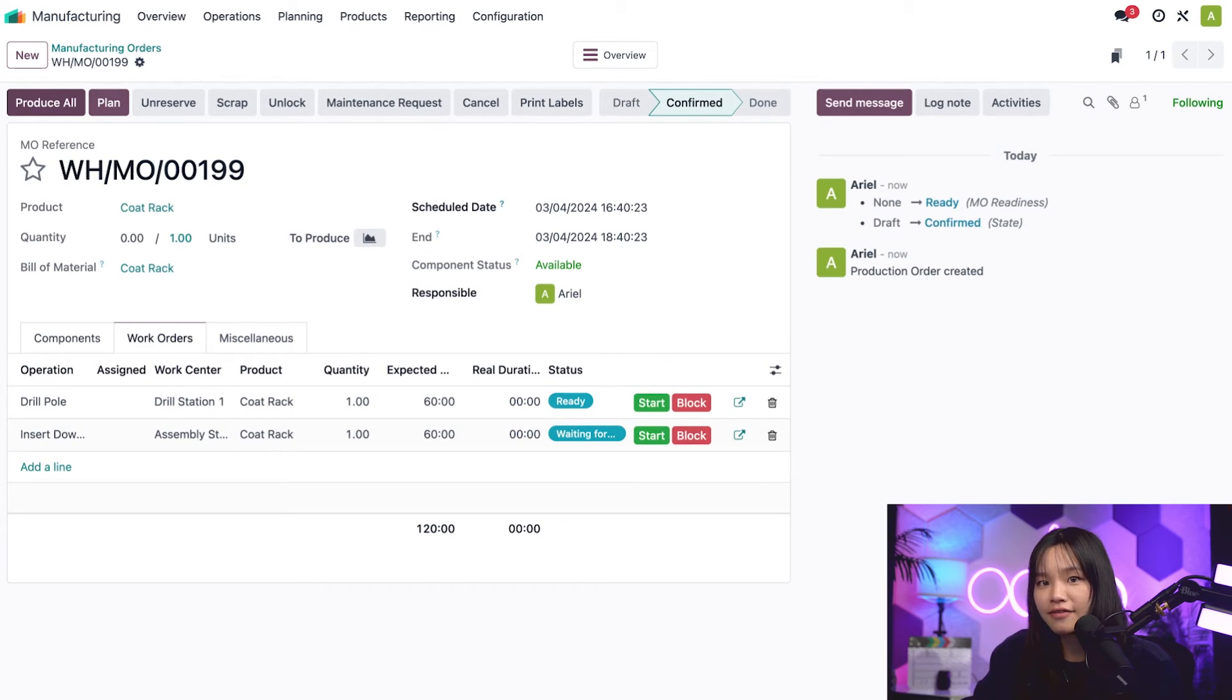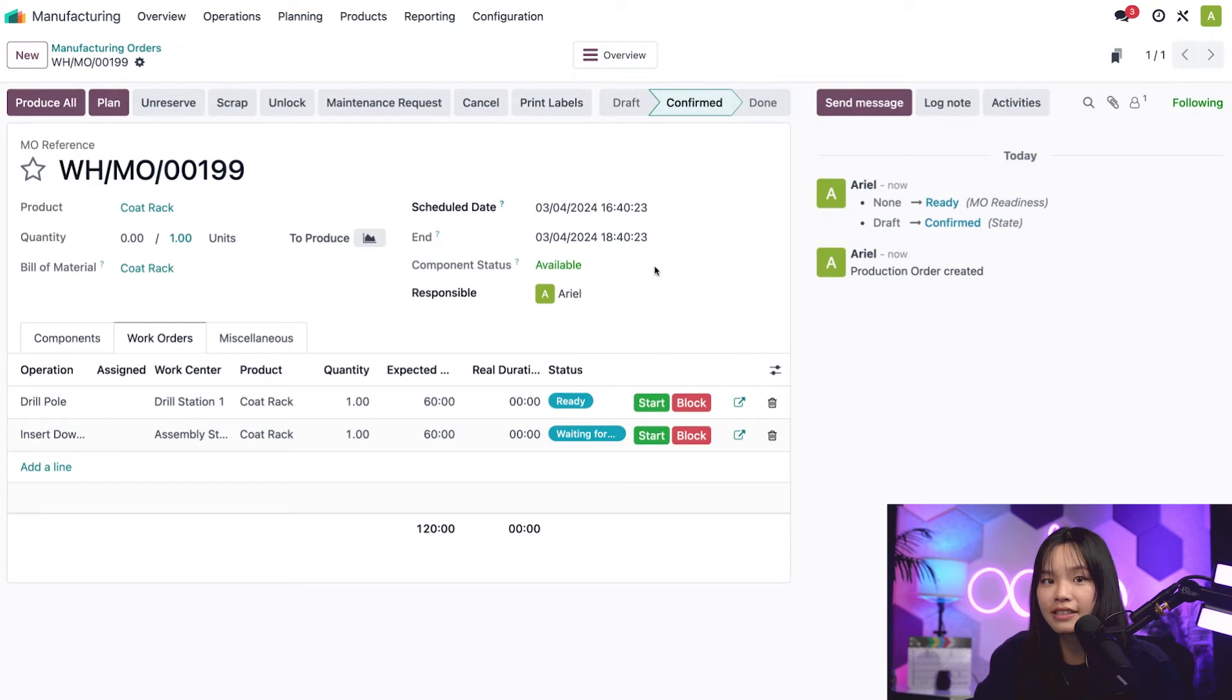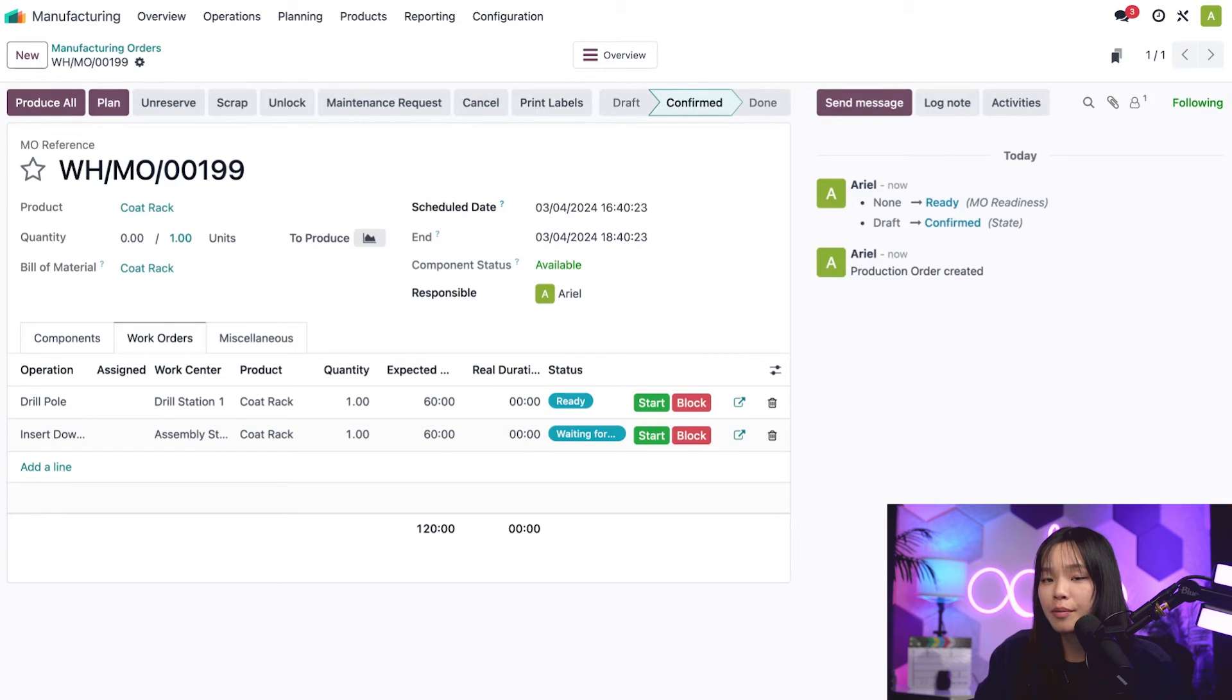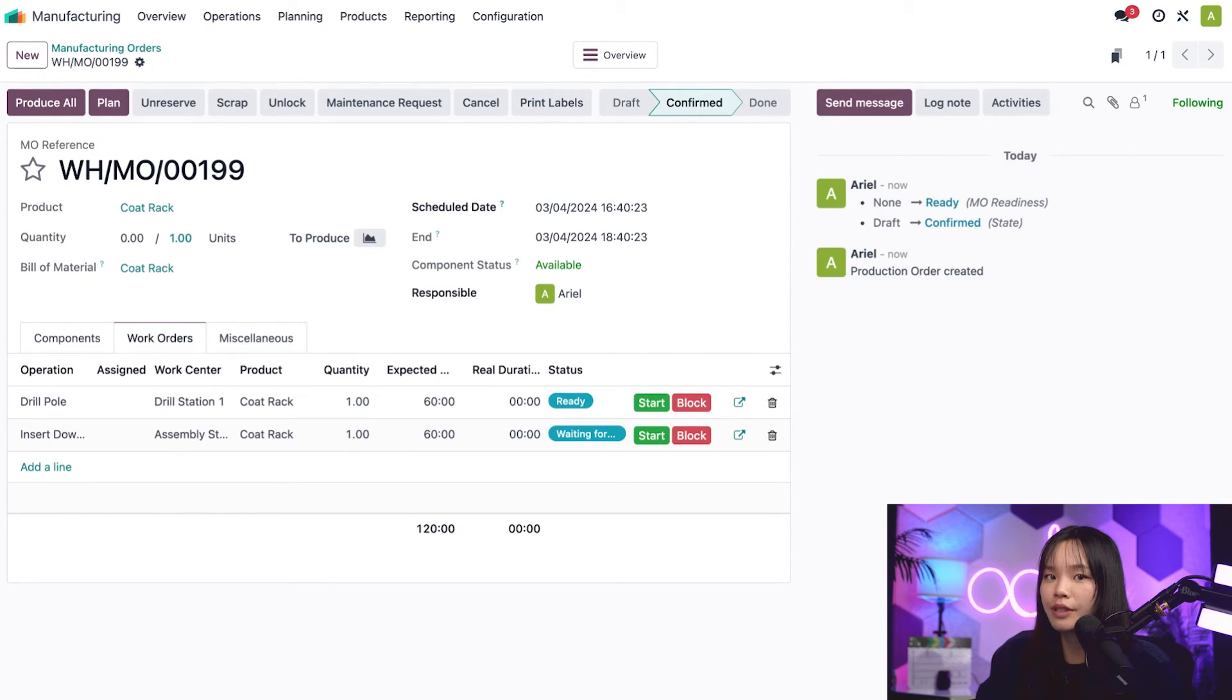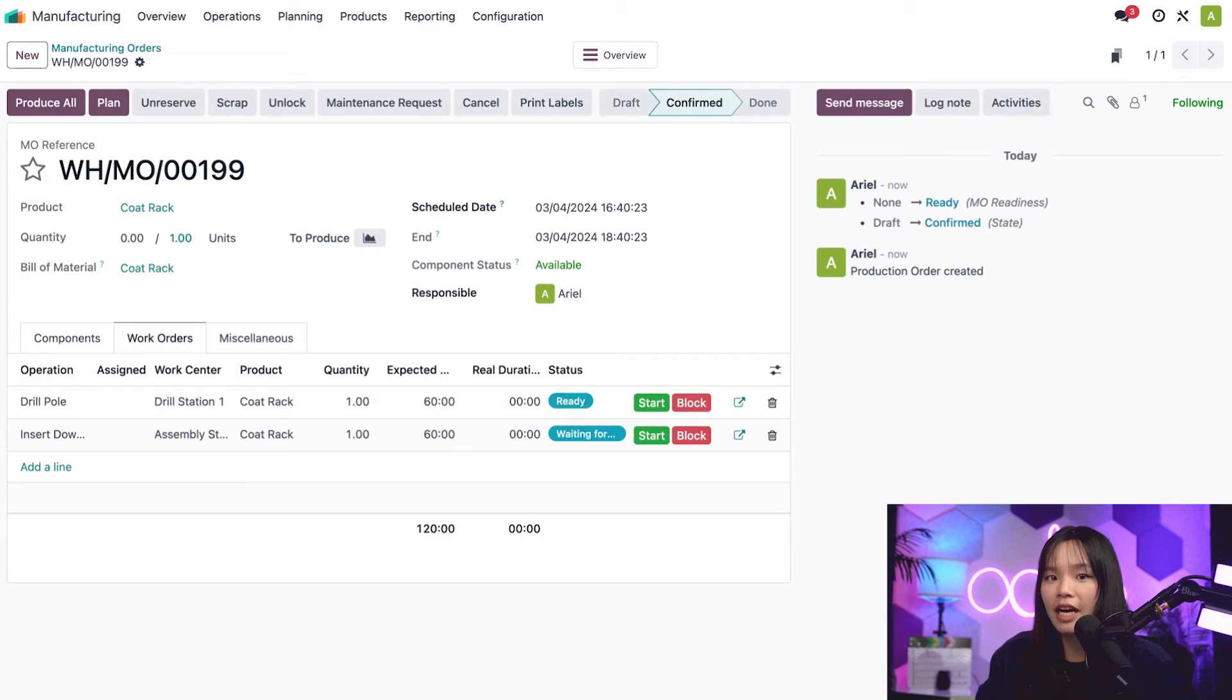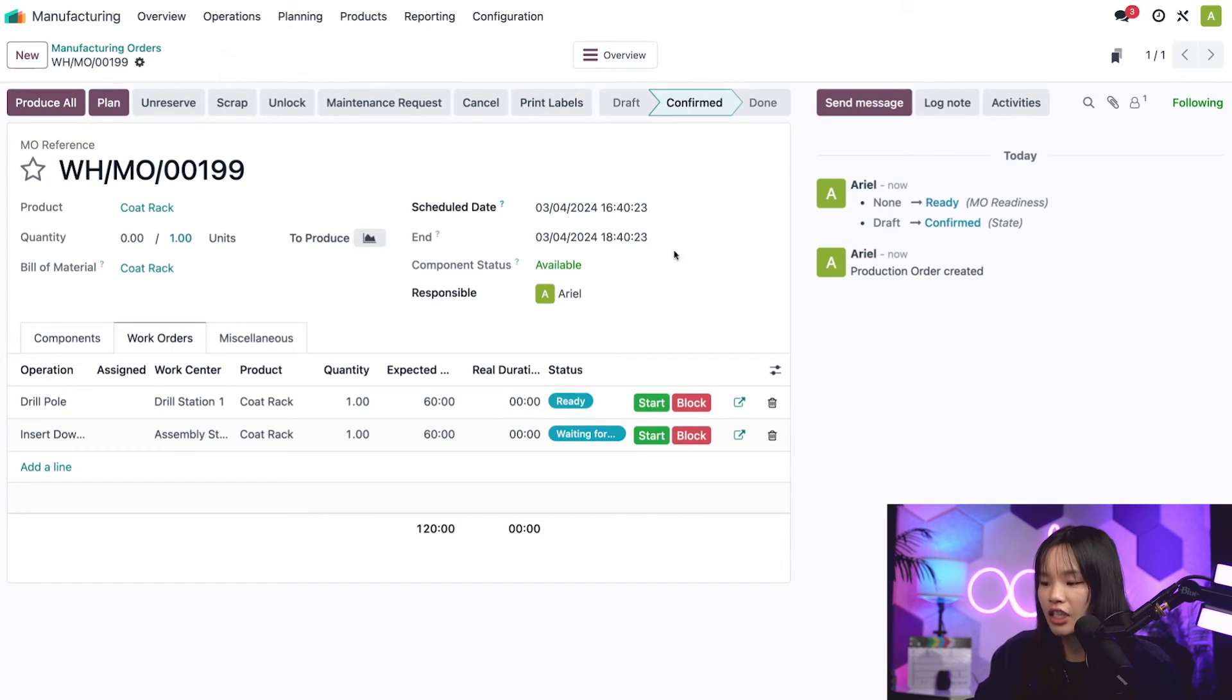Under the end field, a new field appears titled component status. Since we have the required components in stock, the status appears as available. If we were missing one or more of the required components, it would read not available instead. In addition, the word available appears in a green font. This means that the MO is ready to start, which we can see reflected in the chatter as well.